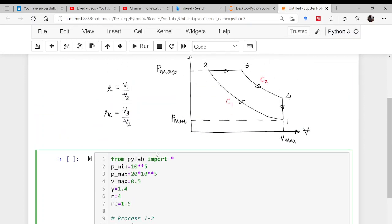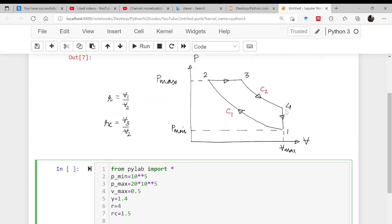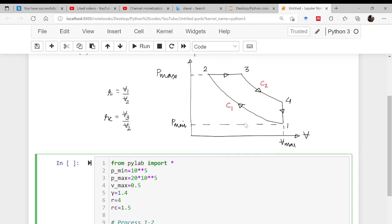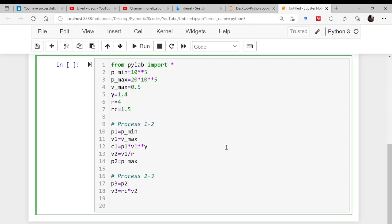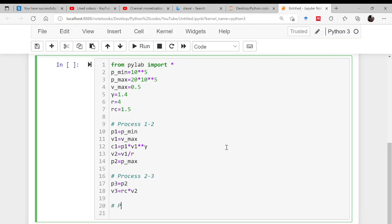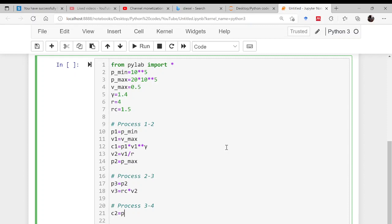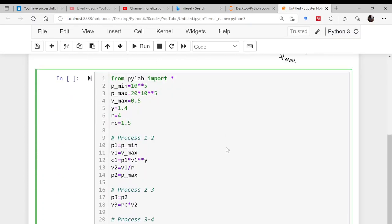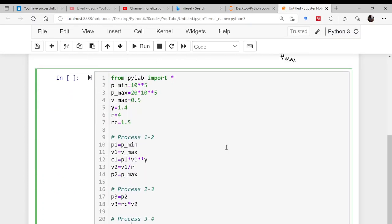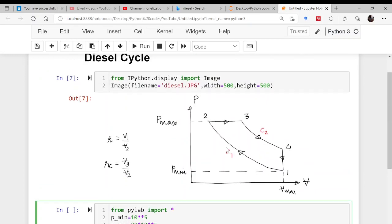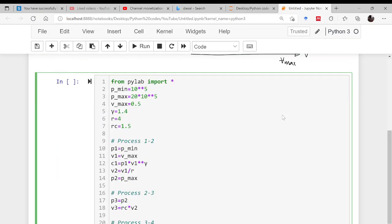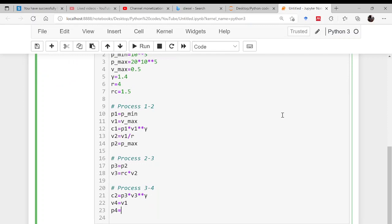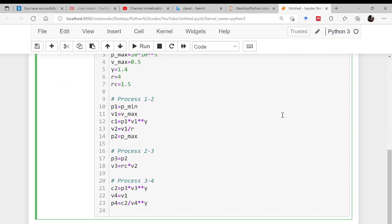So p3 and v3 both are known to us. Now comes point 4. This is again a reversible adiabatic, so the constant along this particular curve is c2. For process 3 to 4, this c2 will be p3 times v3 to the power gamma. As 1 to 4 is isochoric, volume at 4 will be equal to volume at 1, so v4 will be v1. Pressure at point 4 will be this c2 divided by volume at point 4 to the power gamma.